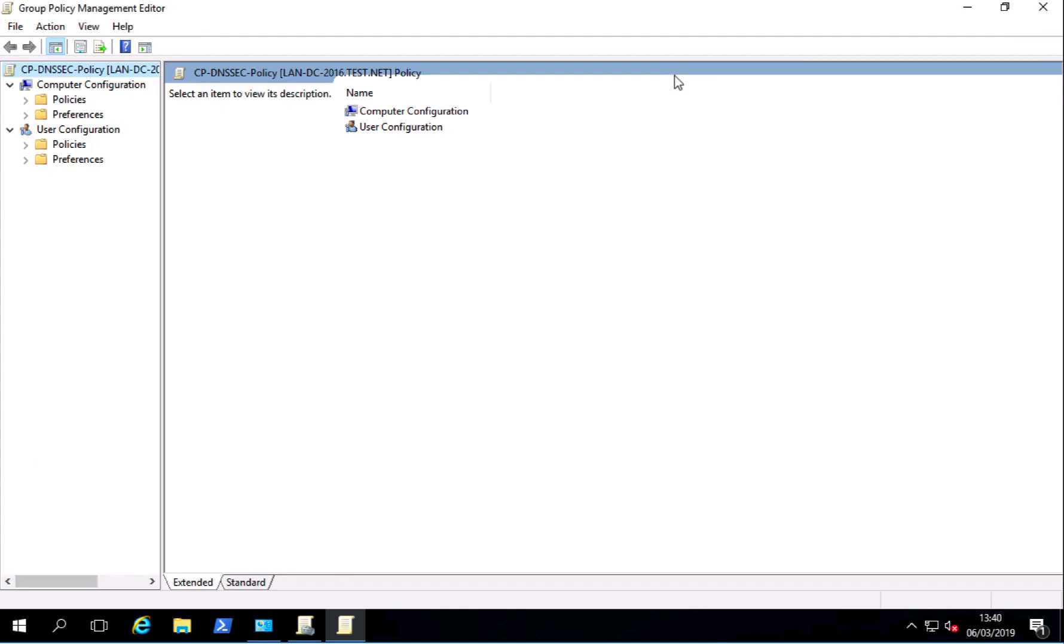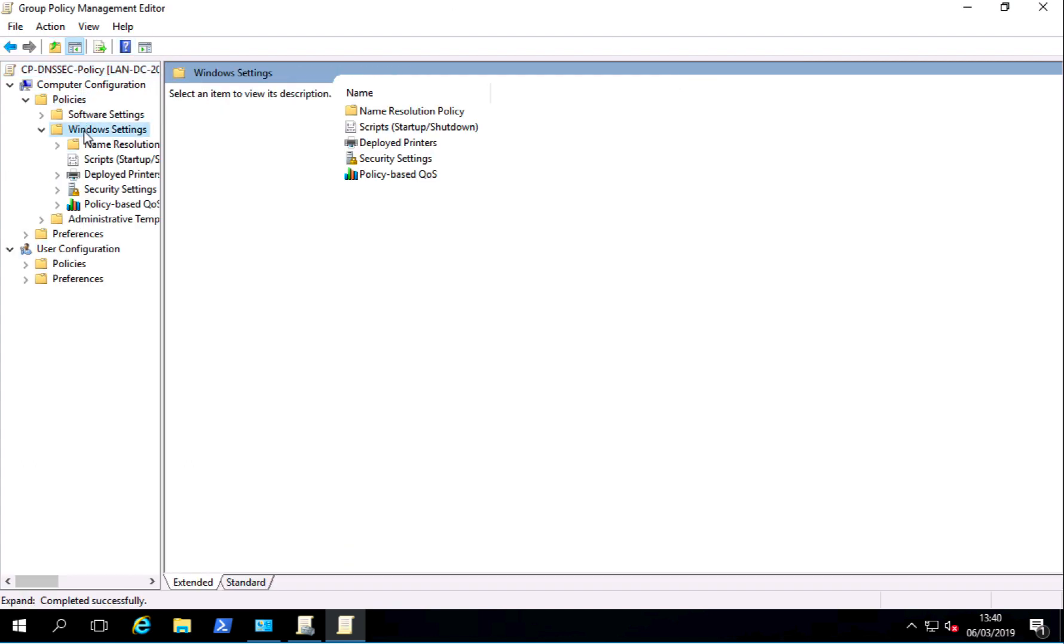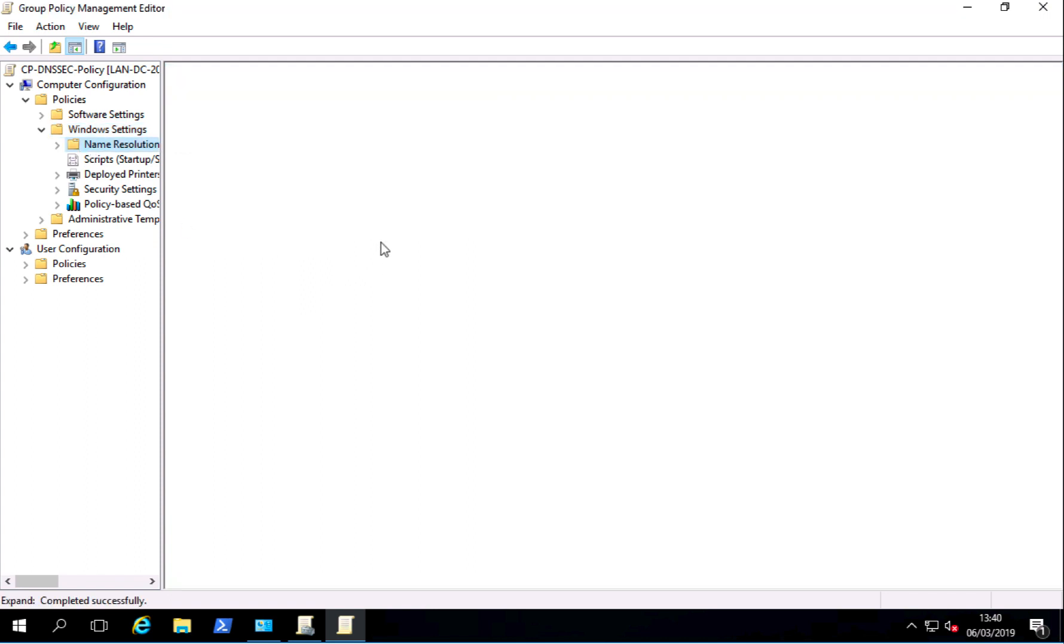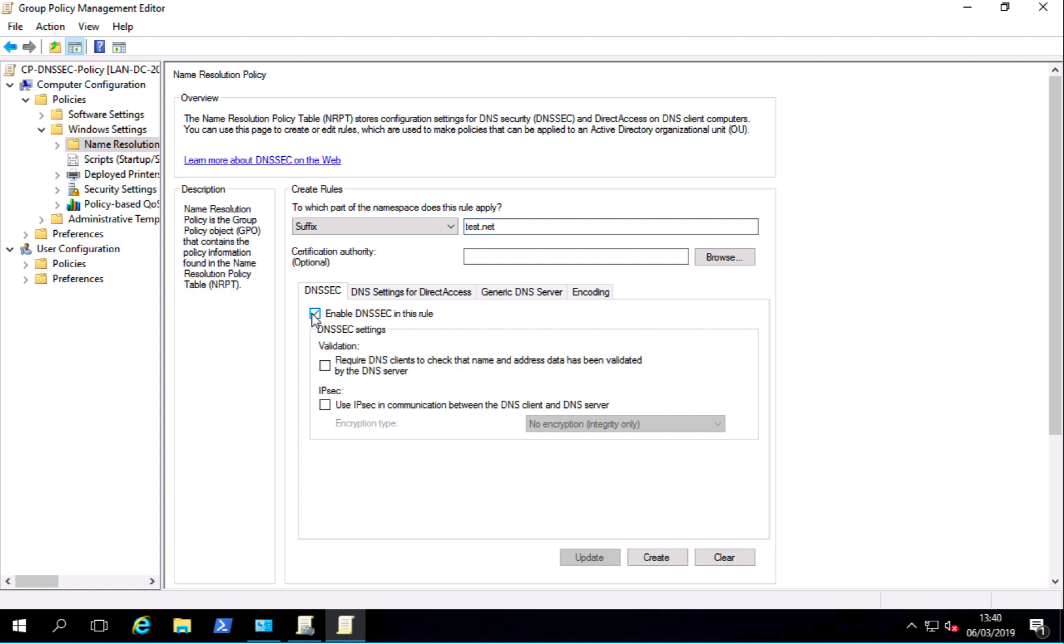Just maximize that. Where you want to be heading to is Computer Configuration, Policies, Windows Settings, Name Resolution Policy. Now when it opens you'll see something similar to this. So I'm doing on a DNS suffix which is my domain name, so that's test.net, then tick to enable DNSSEC and then tick to require DNS clients to check.